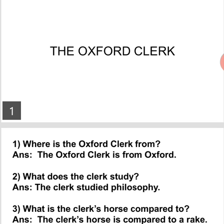Which subject does he study? The clerk studies philosophy.